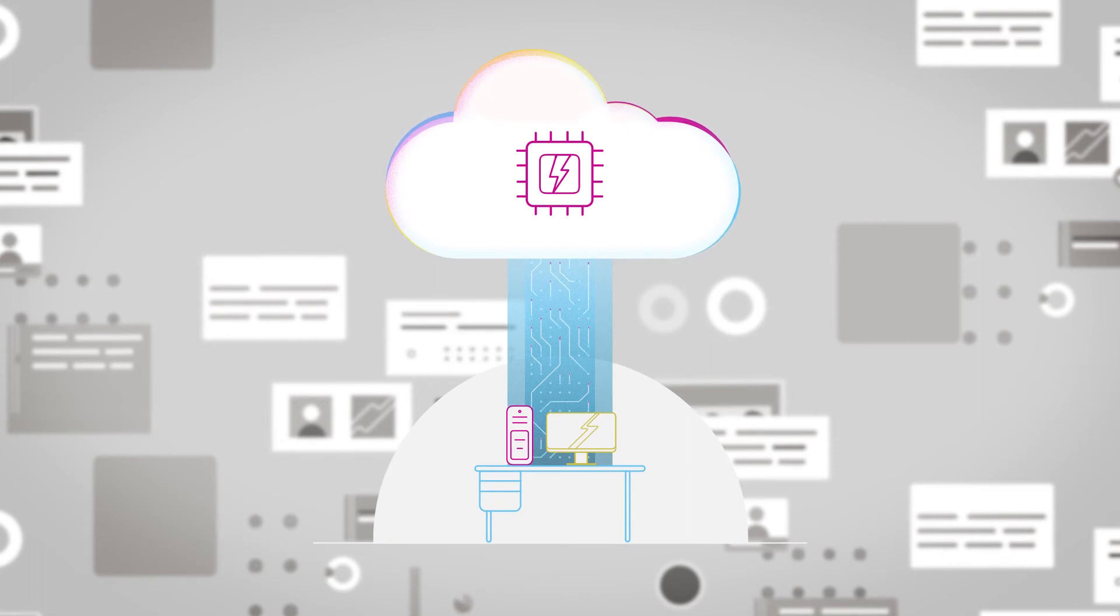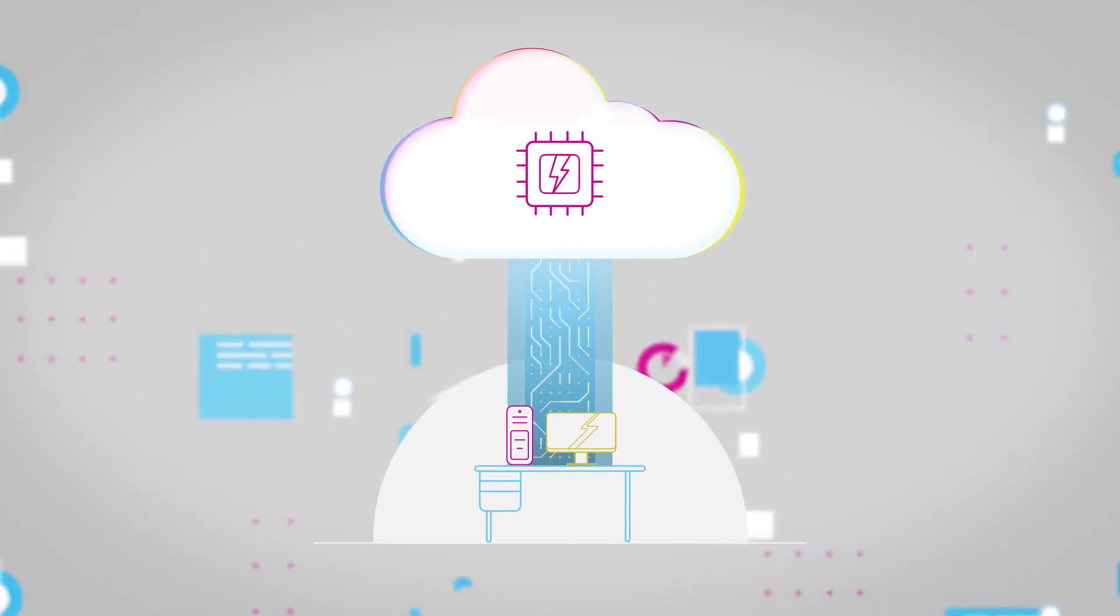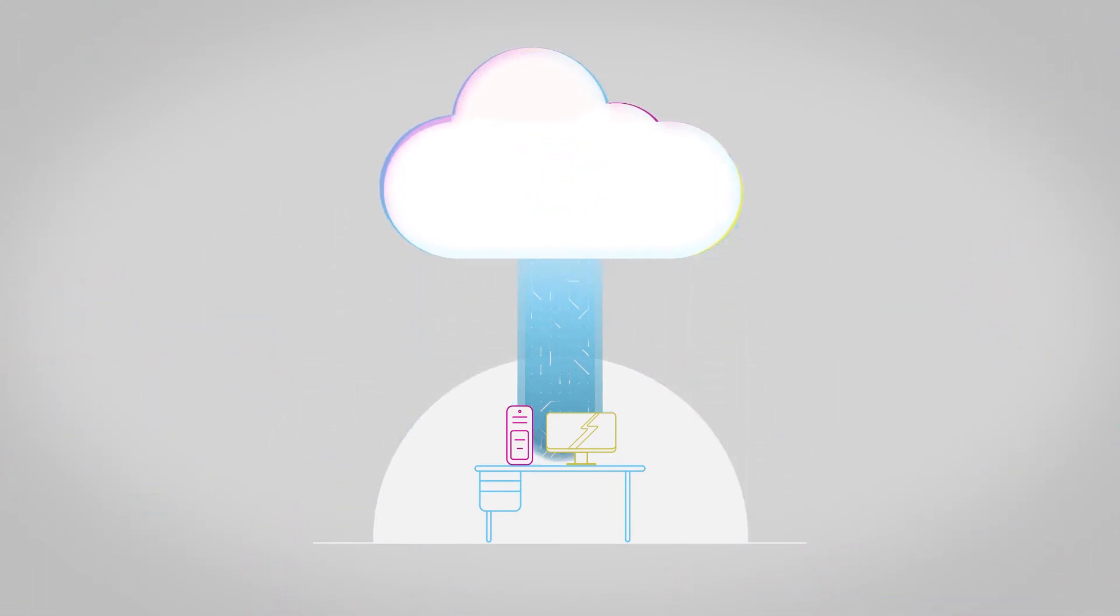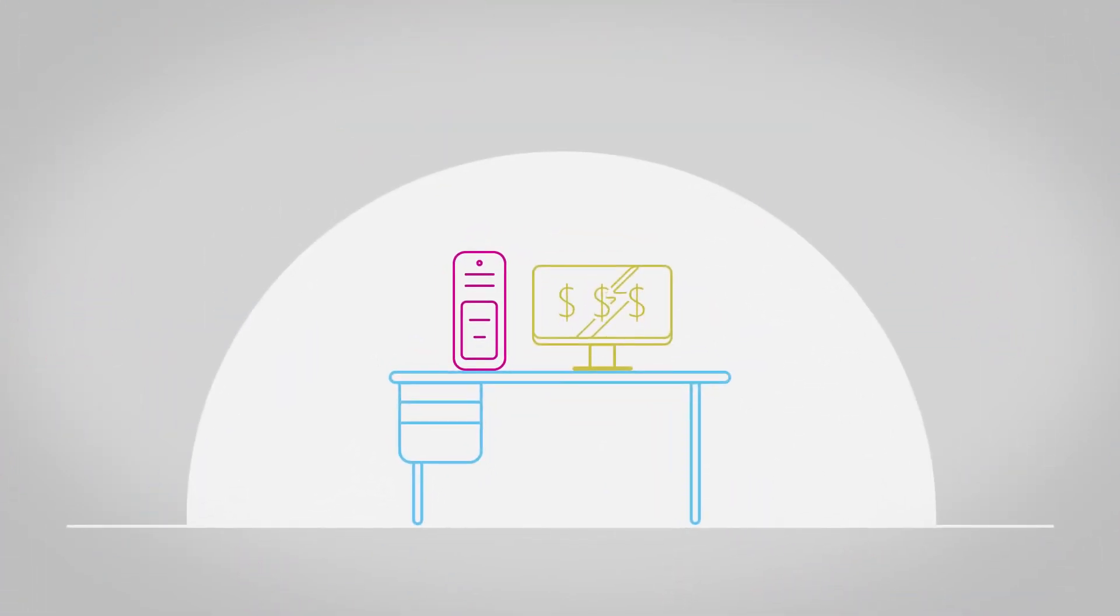With cloud computing, you can add and remove compute power as you need it. This saves on costs, since you only pay for the resources you use.